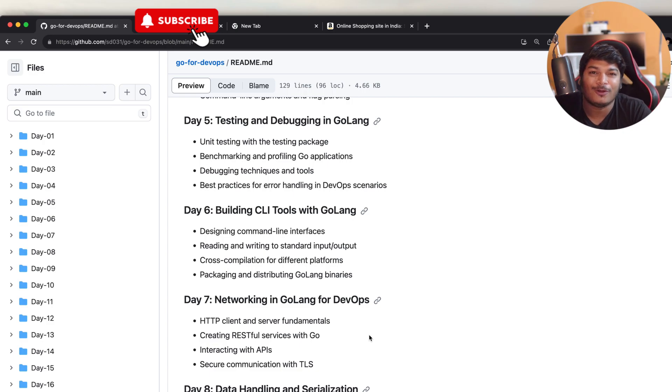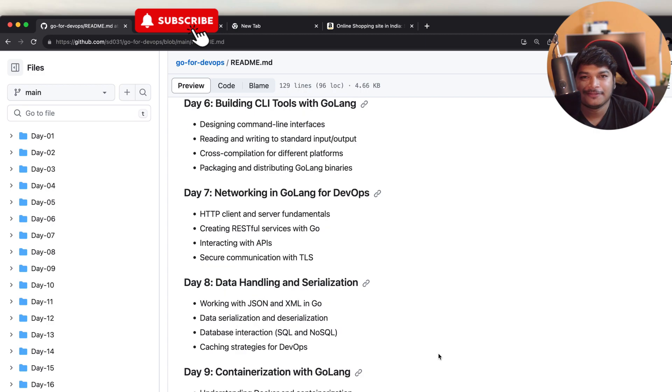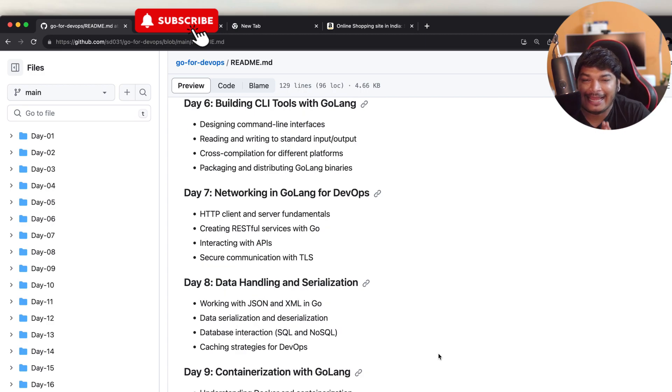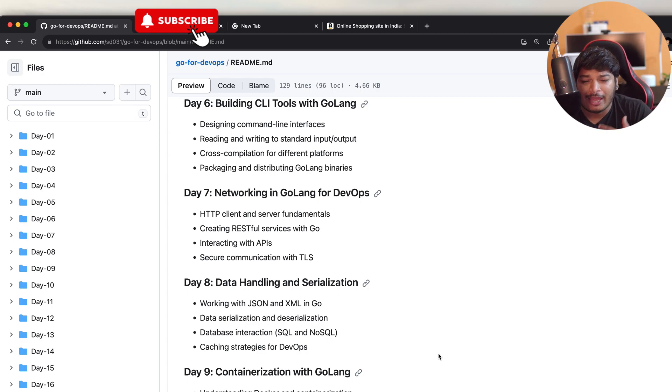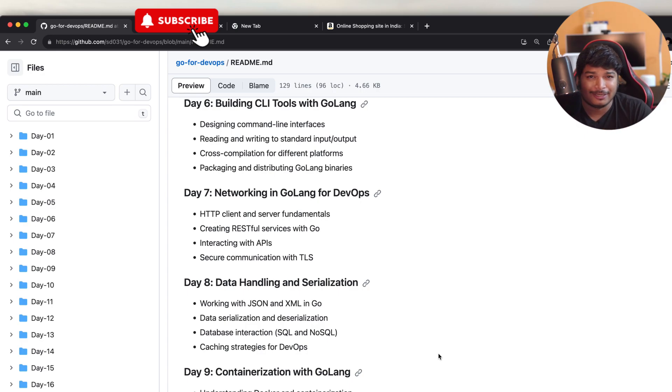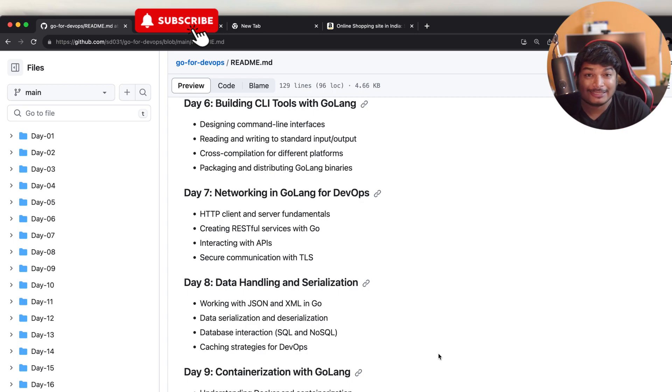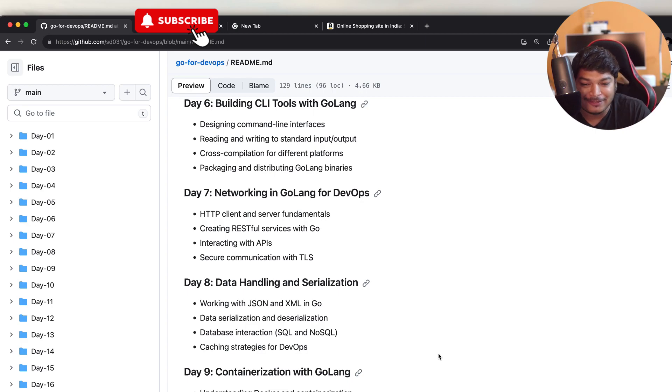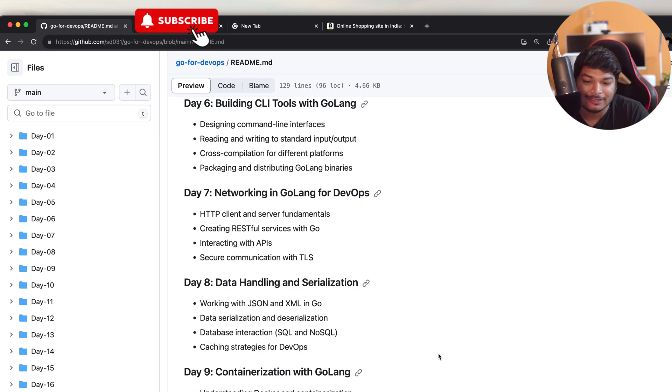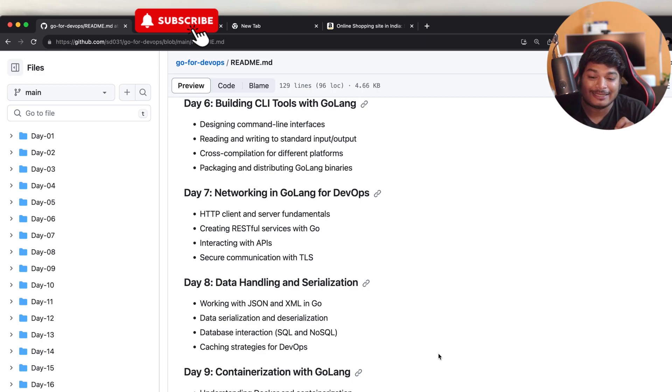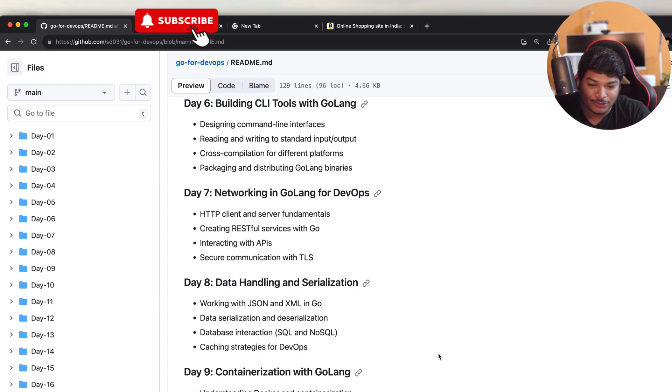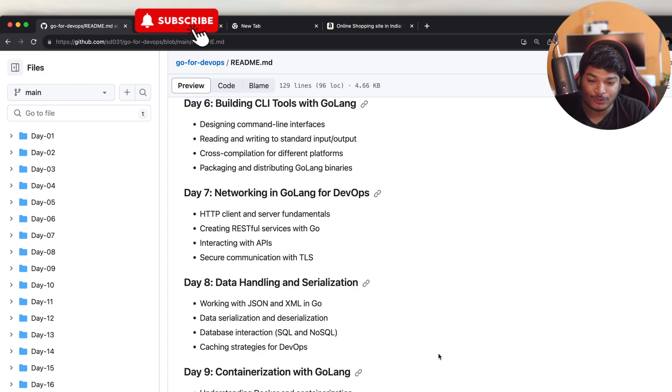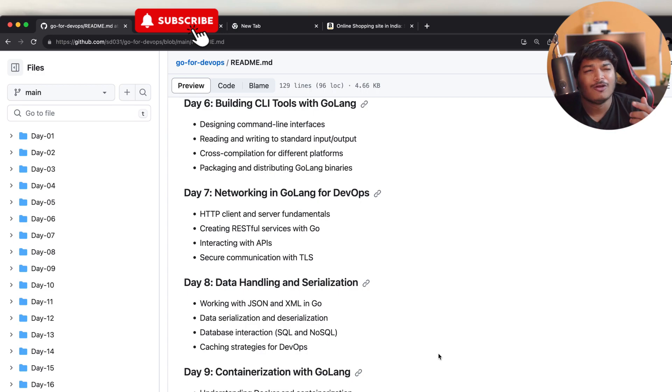On Day 8, we'll be covering data handling and serialization. Because as a DevOps engineer, we have to work with XML, JSON, YAML files, databases for particular reasons. On Day 8, I'll be covering working with JSON and XML using Go, data serialization and deserialization, then database interaction using Go, specifically SQL and NoSQL. In SQL, for example MySQL, like CRUD operations with MySQL, and NoSQL I'll cover MongoDB. I'll try to cover also DynamoDB.